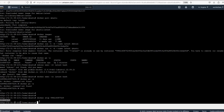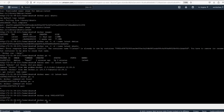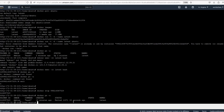We can check the status with `docker ps -a`. We can see the container shows 'exited 18 seconds ago', which means our container is now in a stopped state.